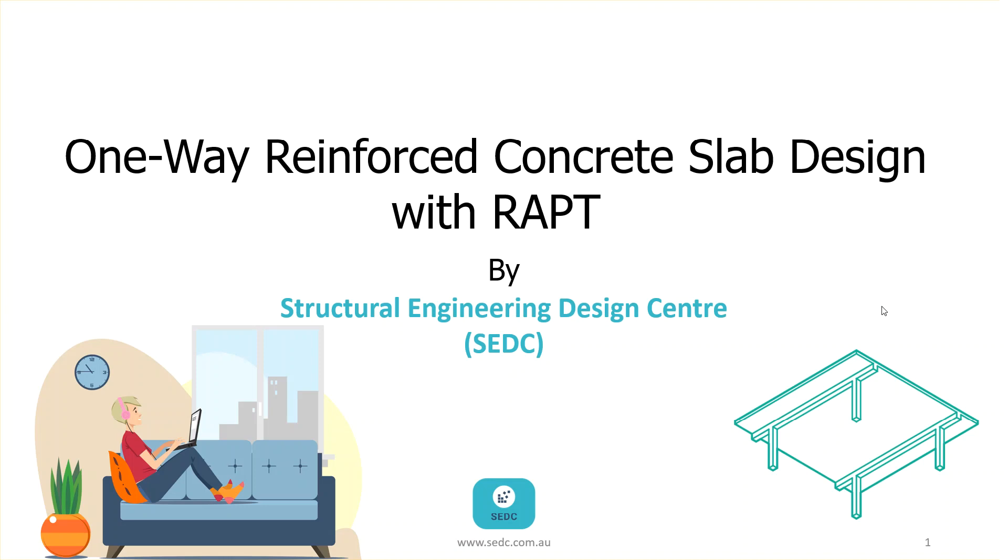In this chapter, you're going to learn how to design a one-way reinforced concrete slab with RAPT software.